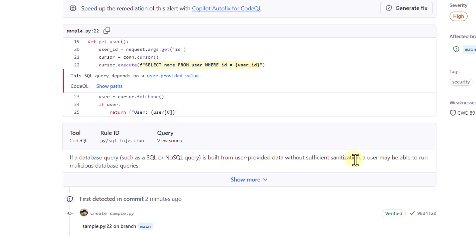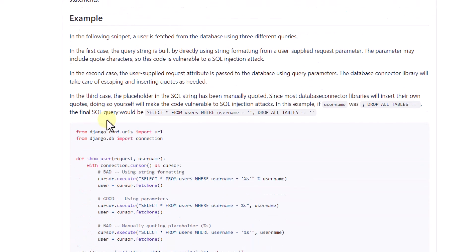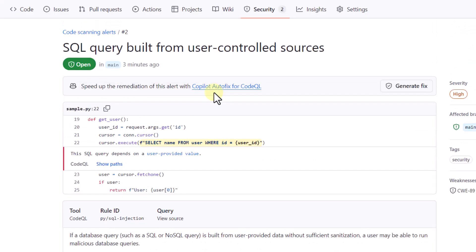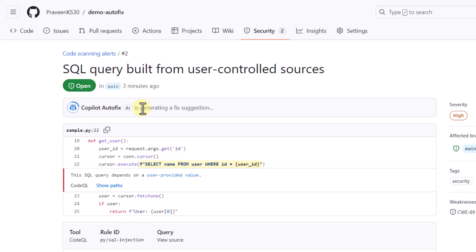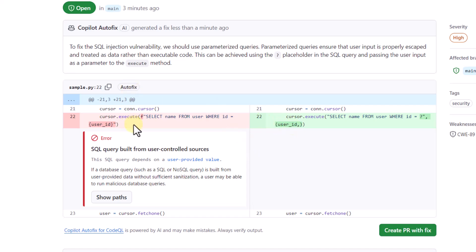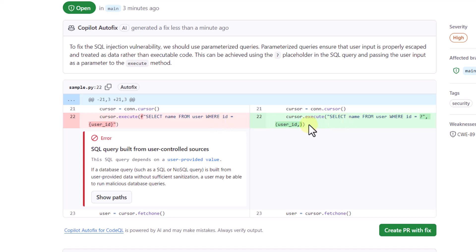The alert specifically highlights the vulnerable query and explains: this SQL query depends on a user-provided value. If a SQL query is built from user-provided data without sufficient sanitization, a user may be able to run malicious database queries. Clicking Show More gives detailed examples of the problem, references, and why the SQL injection is happening — all coming from CodeQL scanning. Since Copilot Autofix is enabled, it says: speed up remediation of this alert with Copilot Autofix for CodeQL. I'll click Generate Fix and wait for suggestions. The fix appears — on the left is the vulnerable query, and on the right it has automatically suggested a corrected version to avoid SQL injection.